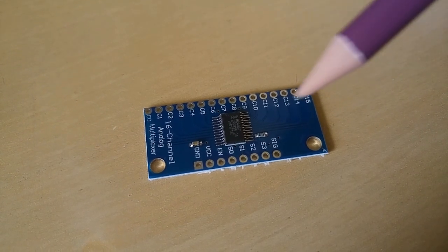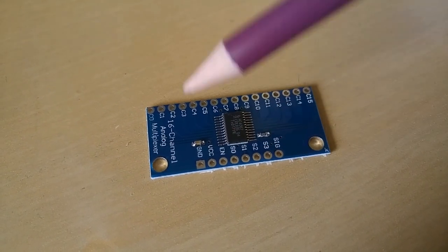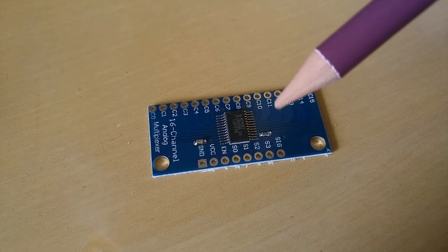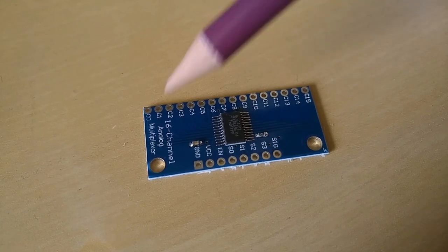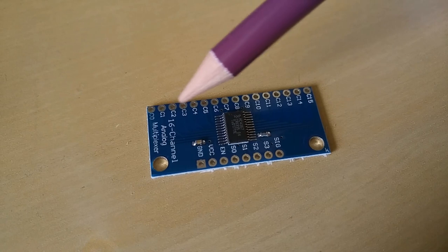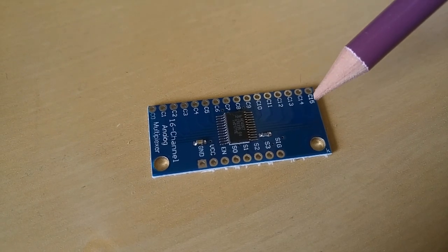Today we're going to have a look at this little baby, the CD74HC4067 16 Channel Analog Digital Multiplexer, or MUX for short.